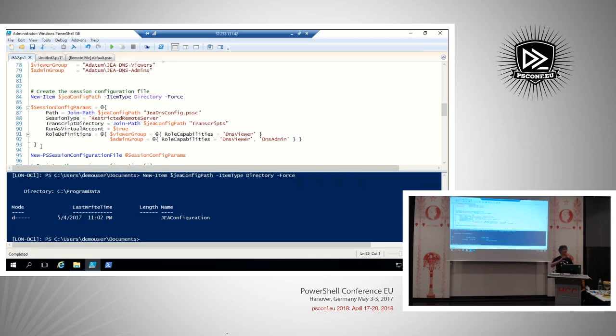There's also the possibility to use RunAsVirtualAccountGroups. If you don't want the virtual account to be a member of local administrators, you can pick another local security group — if the rights assigned to that group are sufficient for the functions you want to expose. It's not required to give local admin rights; that's the easiest way and works for most cases. But if you want to lower it, you need to test every single command to confirm it works with the less-privileged group.